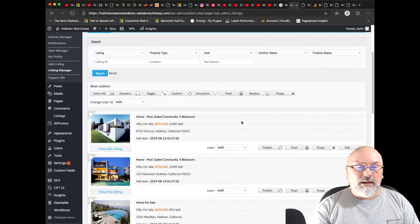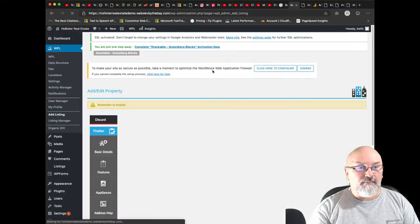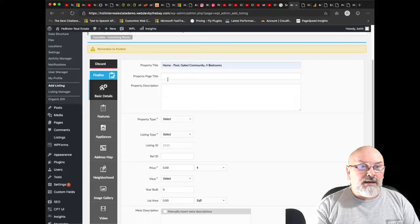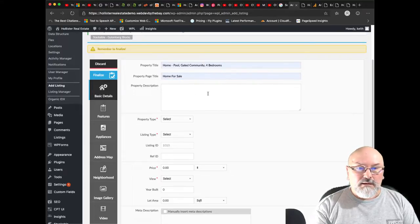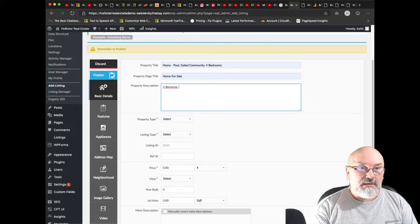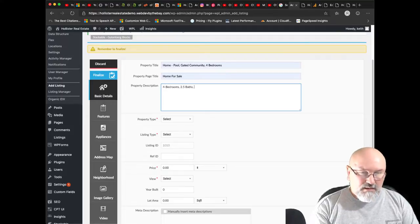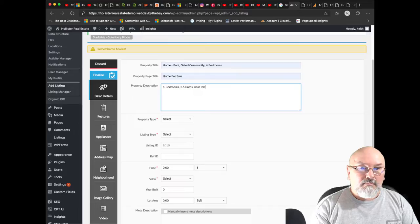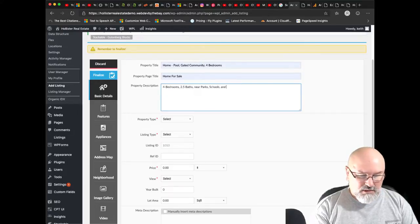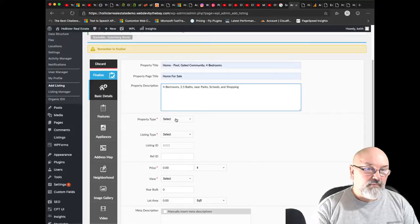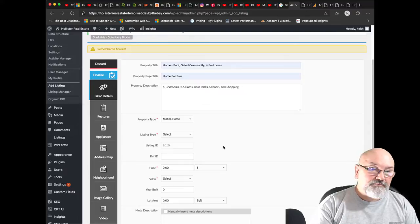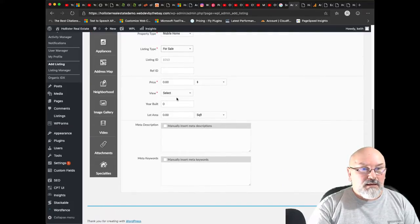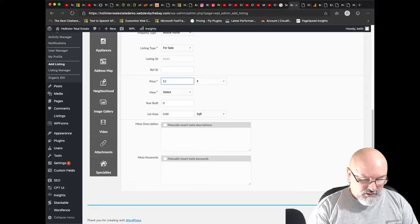I want a new property. I'm going to add a new property so I will choose add listing. I'm just going to select what I've already typed there. Home for sale, four bedrooms, 2.5 baths near parks, schools and shopping. Property type is a mobile home, listing type for sale, and we will choose $120,000. Why not?